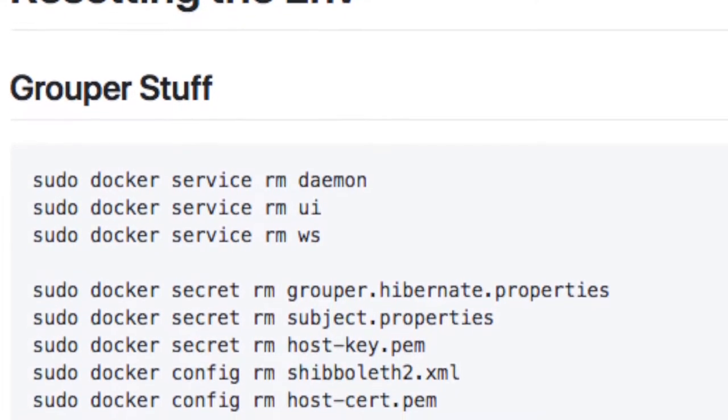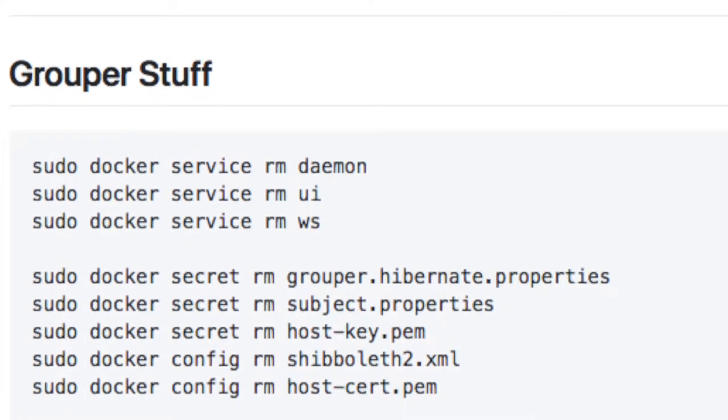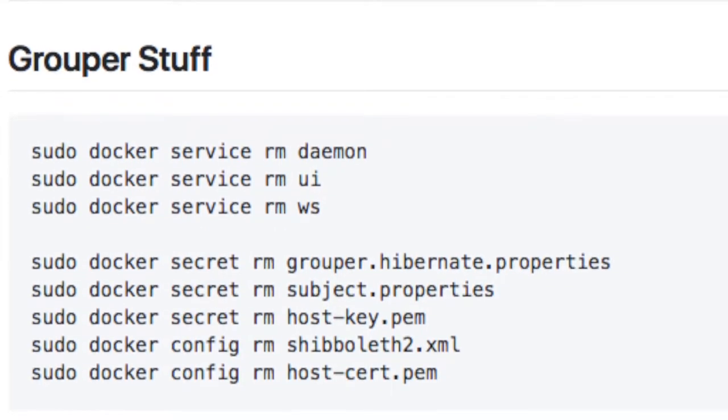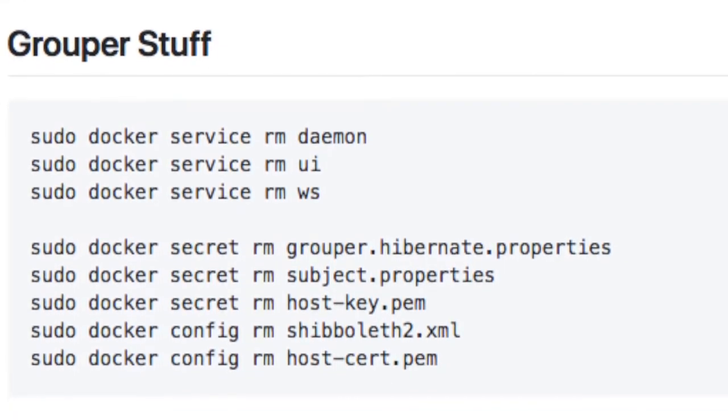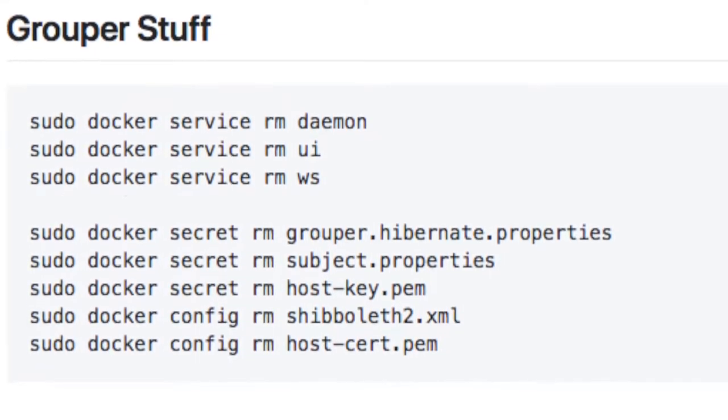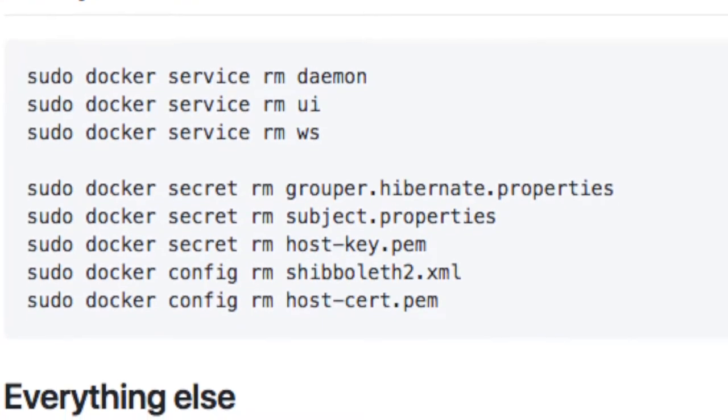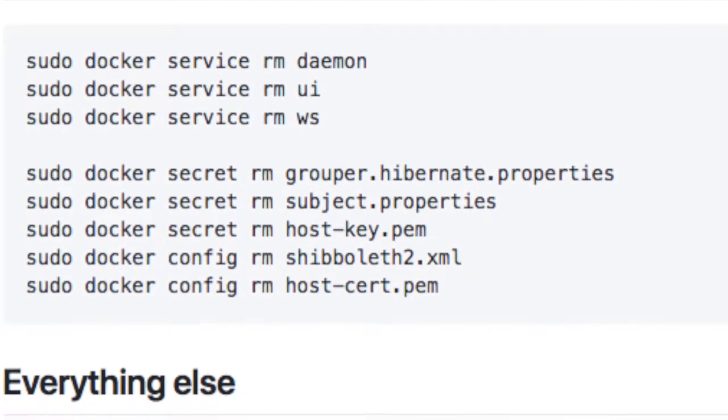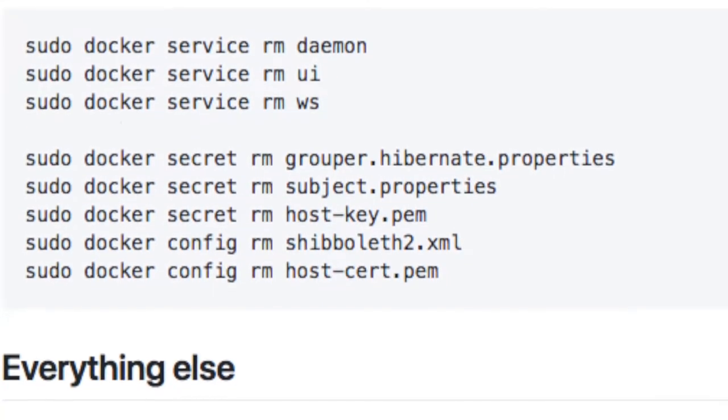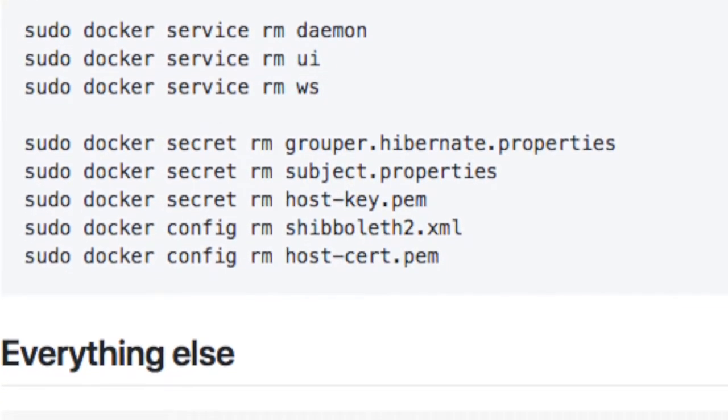Near the bottom of the README in the repo are the commands to clean up the environment. You can run some or all of them, but order is important because of the dependency connections between them. After you run the cleanup, the environment will be pretty much clean.